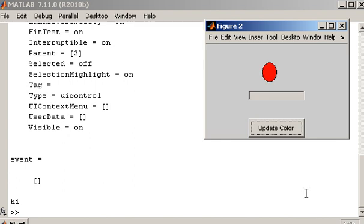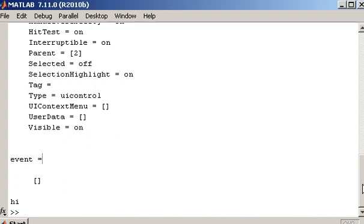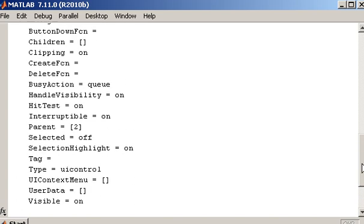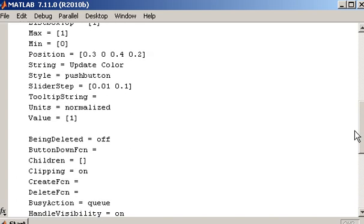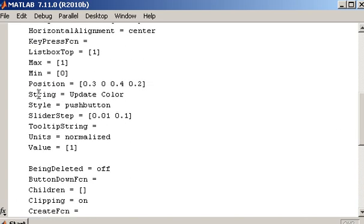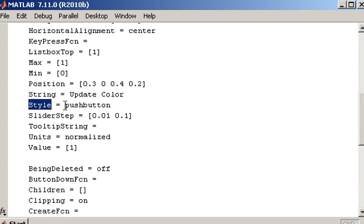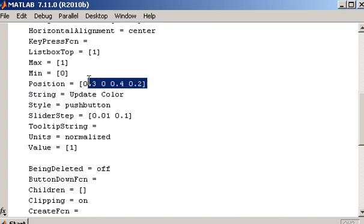So let's just verify that this is the push button. So it has properties like update color is the text. So string, there we go. String is update color. It's a push button and there is the position that we set up when we created or initialized the button.